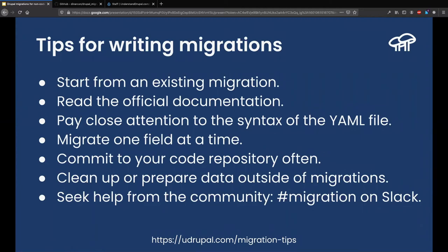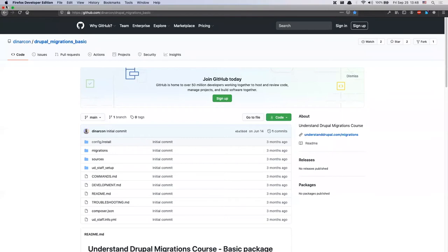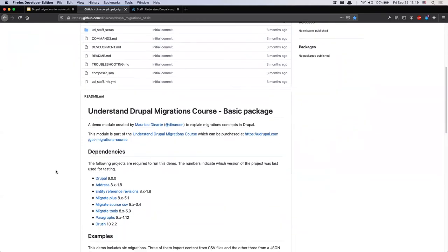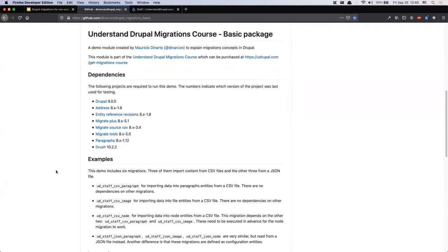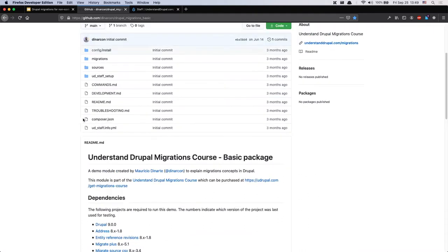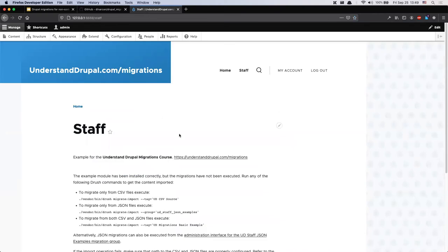Now we're going to do a live demo — and of course nothing can go wrong, so bear with me. What I'm going to demonstrate is actually part of the course I mentioned, so everything you'll see here comes with a repository with instructions on how to do it yourself. Just go to the repository, set up the machine based on the commands and information provided, and you'll have a fully working example of a Drupal migration project.